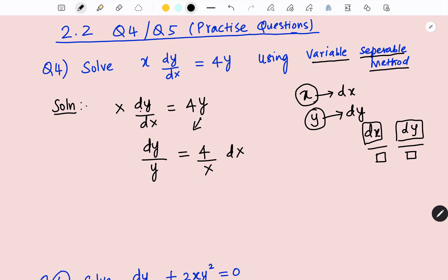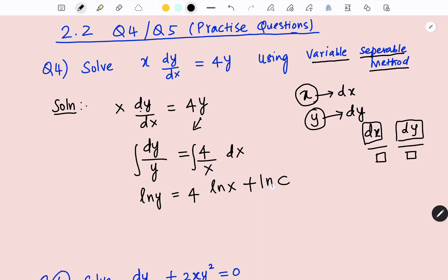Now check: y with dy, x with dx, and dy and dx are in the numerator, so now I can go for integration. Integrating dy/y gives ln y, which equals 4 — a constant — times the integral of dx/x, which equals ln x. We are going to add the constant c. If all the terms in the equation have logarithms or natural logarithm (ln), then try to put the constant also as ln c. So ln y = ln x to the power of 4 plus ln c, using the logarithmic power rule — taking this 4 to the top.